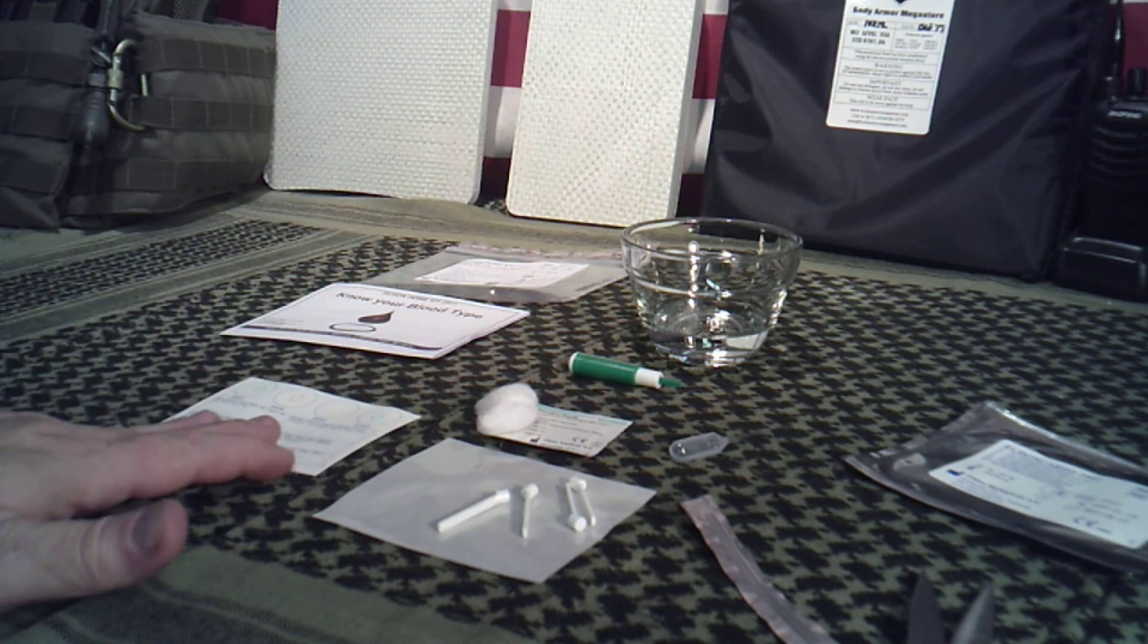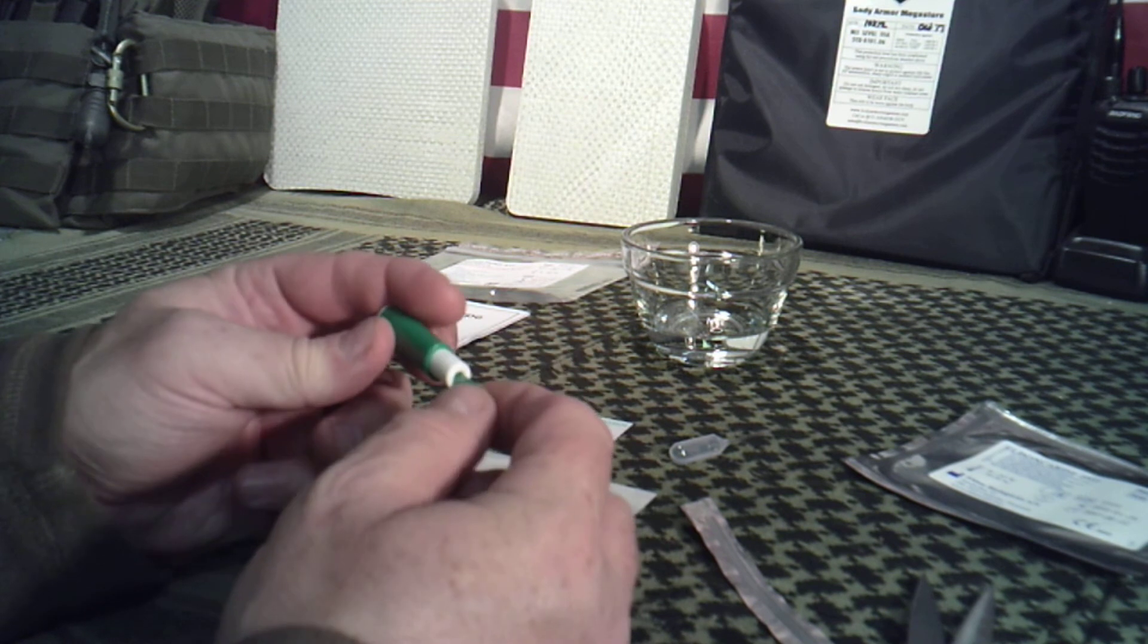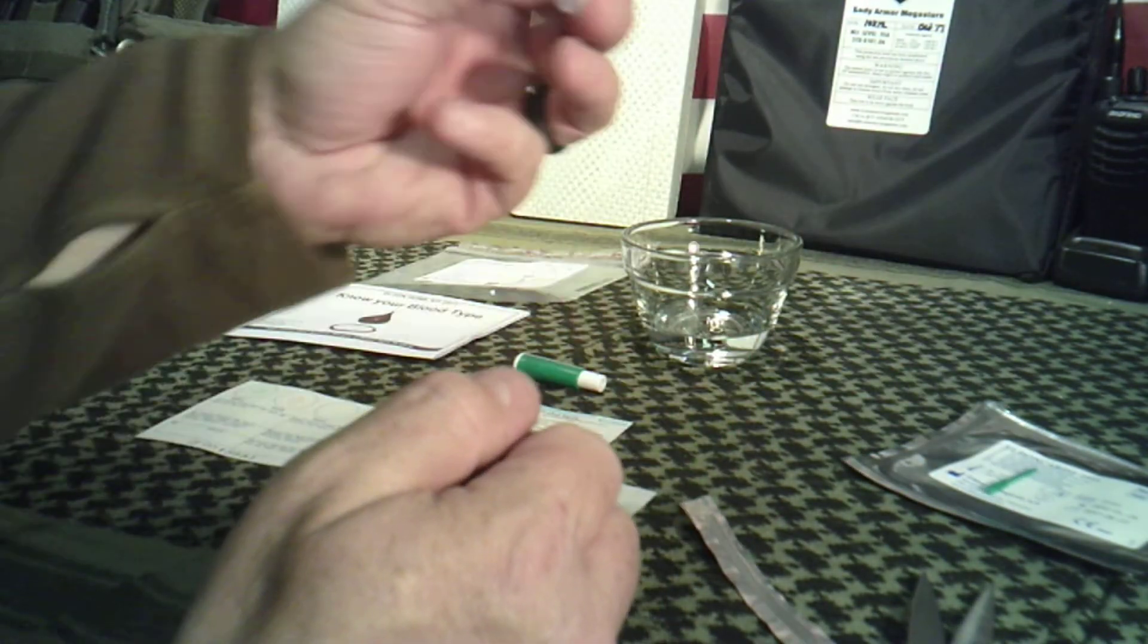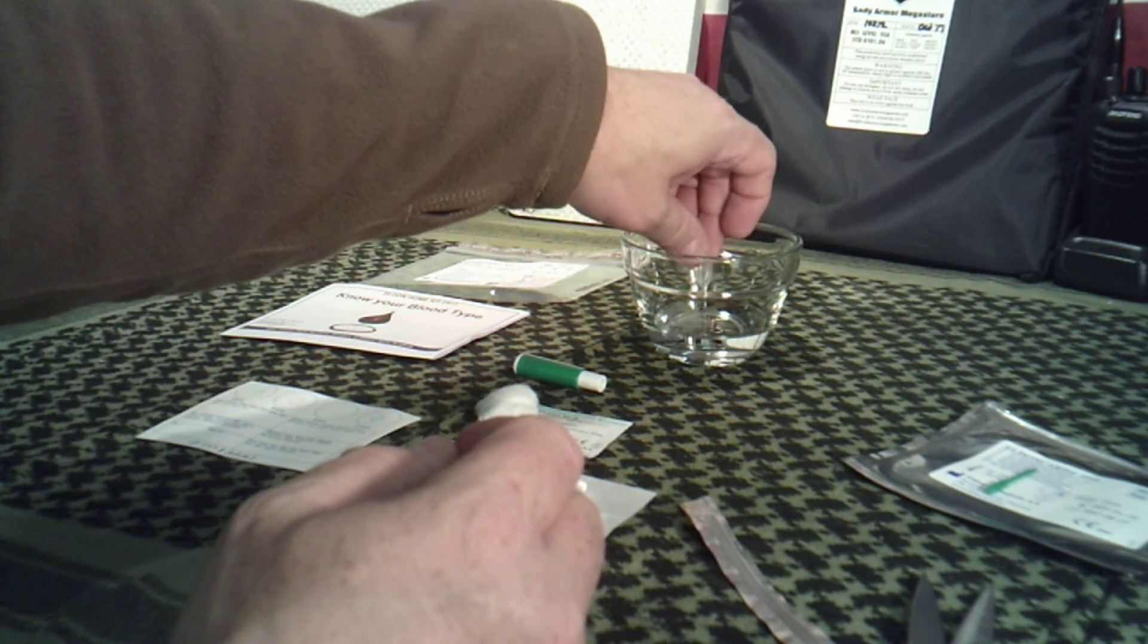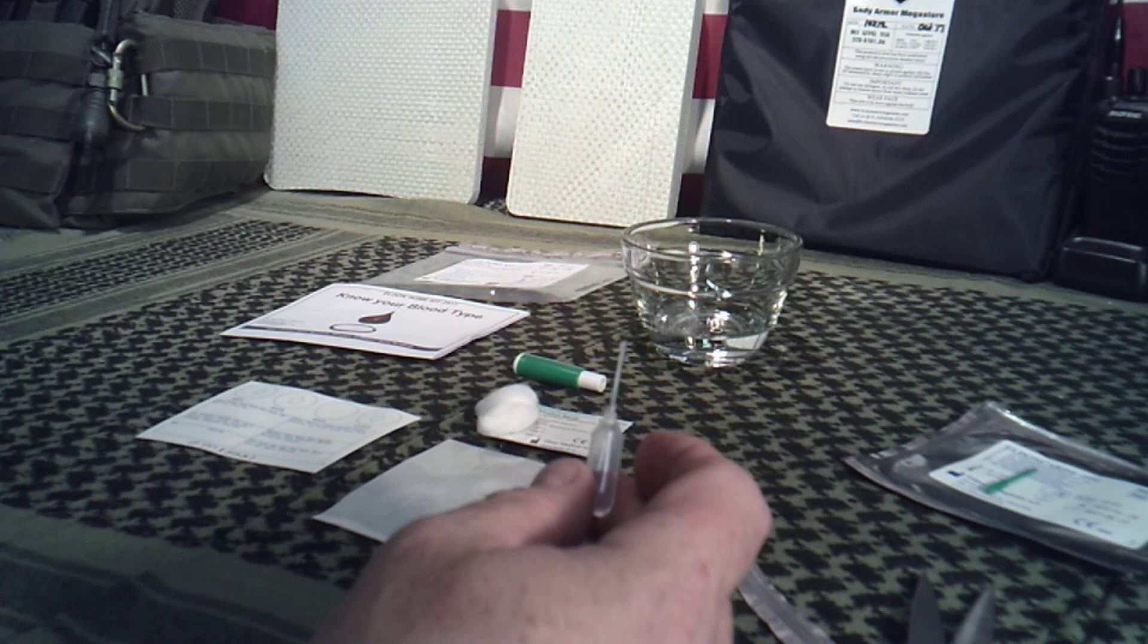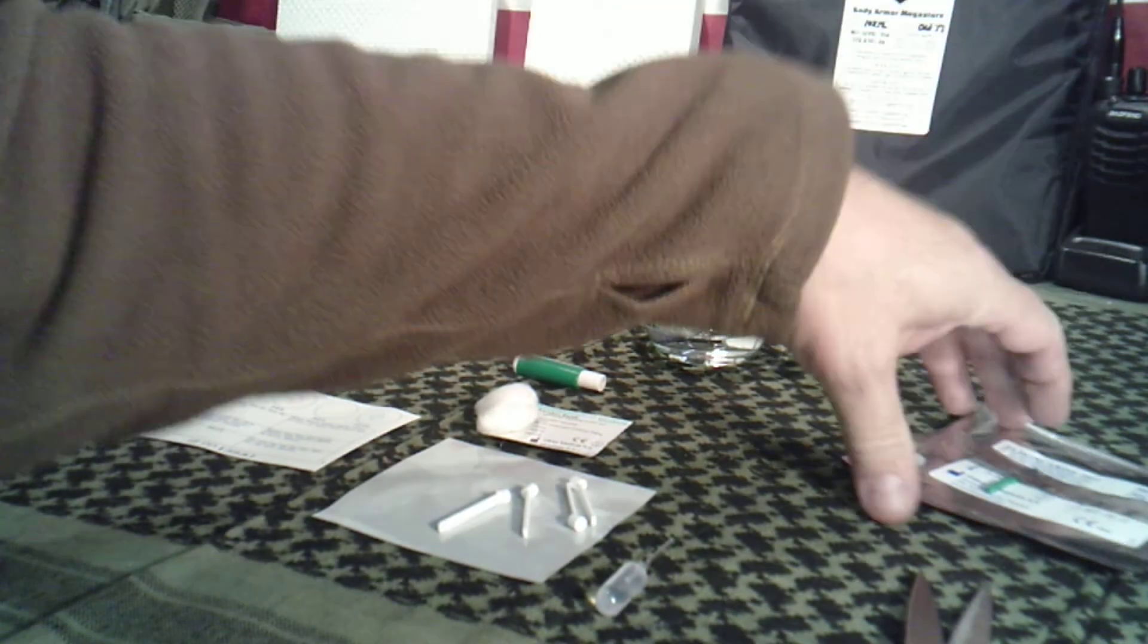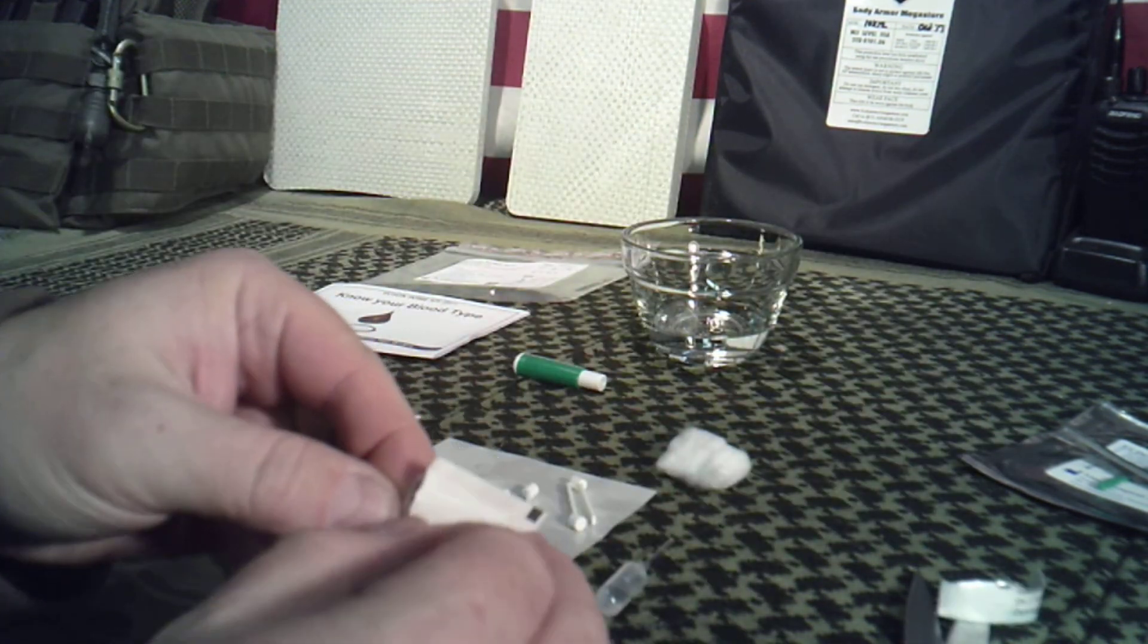What you're going to do is go ahead and get everything prepped and ready. This is the lancet and it has this little safety trigger. Just go ahead and twist and pull that out like that. Then this pipette, go ahead and get distilled water. I don't know if regular tap water would have any negative effects on this, but I use either distilled or some type of filtered water. Then you have your alcohol prep pad, this is to clean your finger before you prick it.